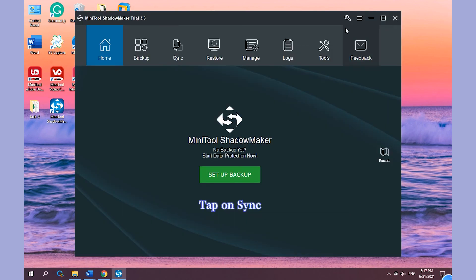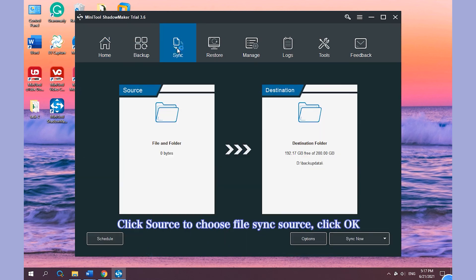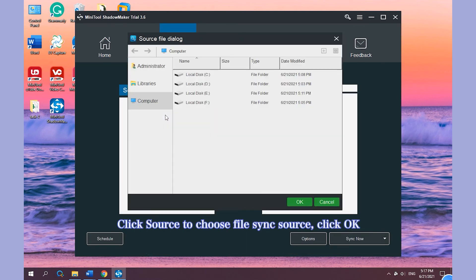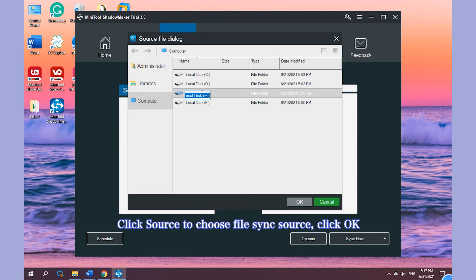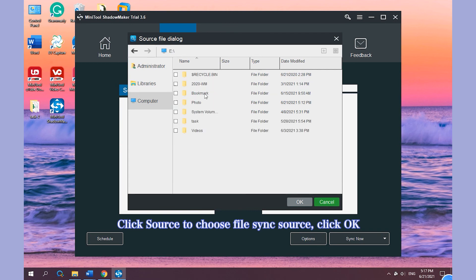Click Source to choose files to sync. Click OK.